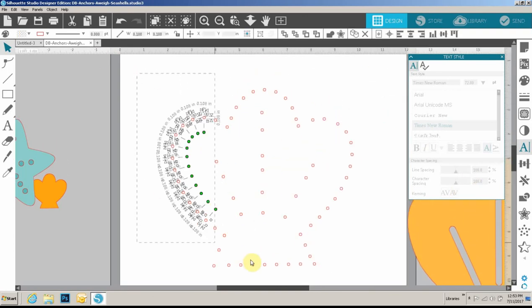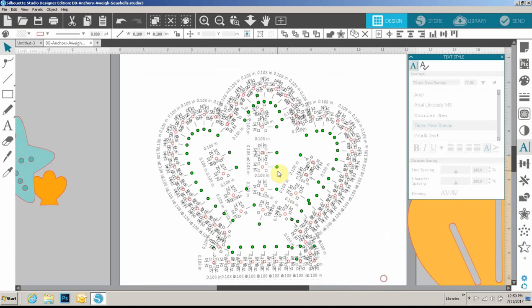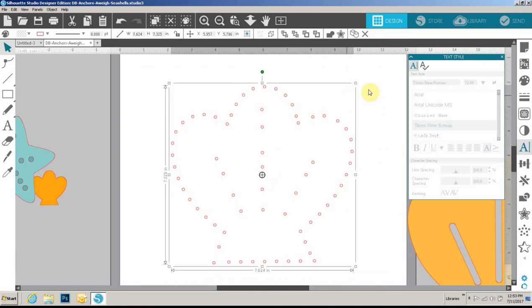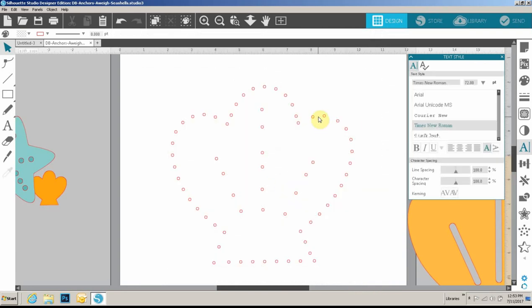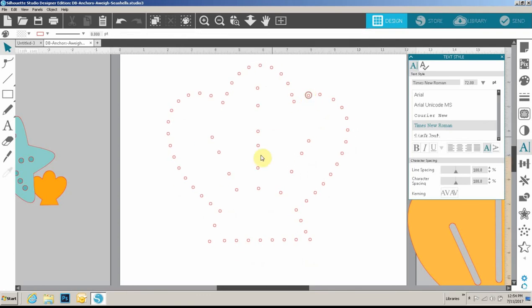Then you want to select everything here, right mouse click, and group. So now you have a file that you can send to your cutter and it will cut out all these holes and you can create a pretty shell stitch file.